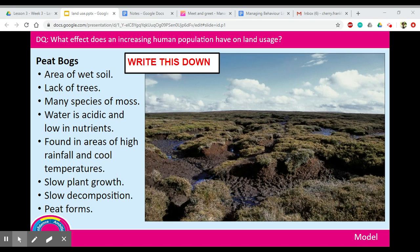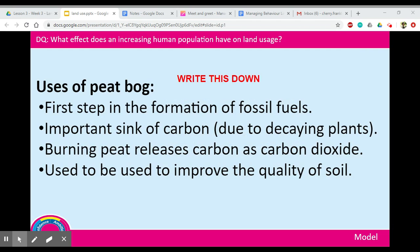Things decompose very slowly in peat bogs, so bodies of things that have died there will remain for a long time — they get preserved quite well. It's called a peat bog because of all the peat there, and peat is partially decomposed plants or vegetation. Peat is the first step in the formation of fossil fuels. It can actually be used as a fuel — people burn it. However, it contributes to global warming because it releases carbon dioxide.